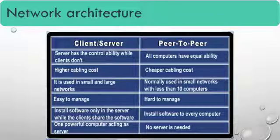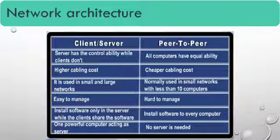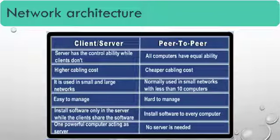One powerful computer acting as a server. In peer-to-peer, all computers have equal ability.